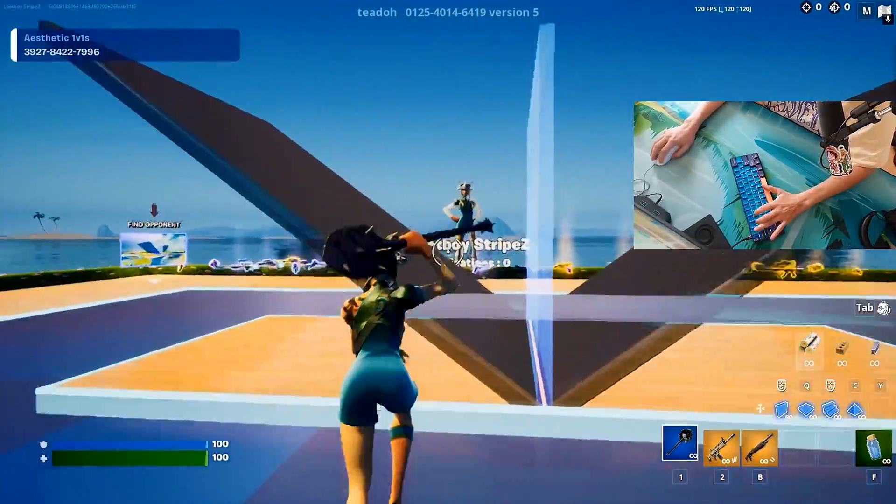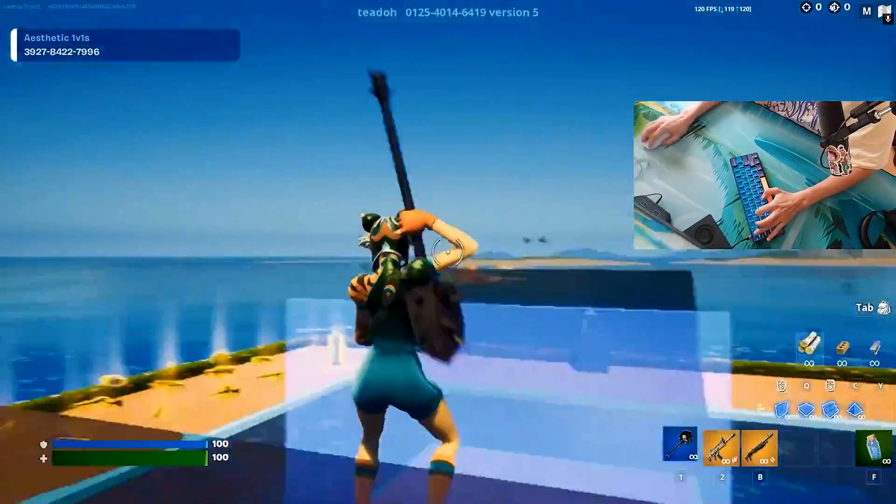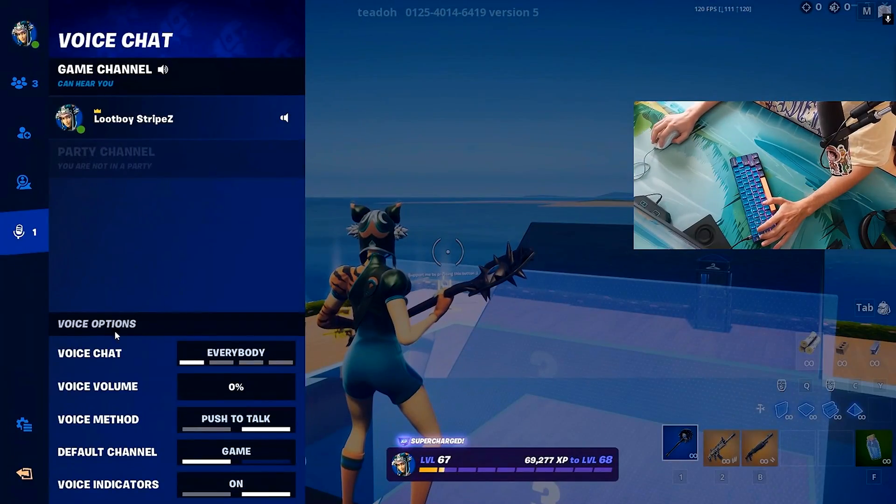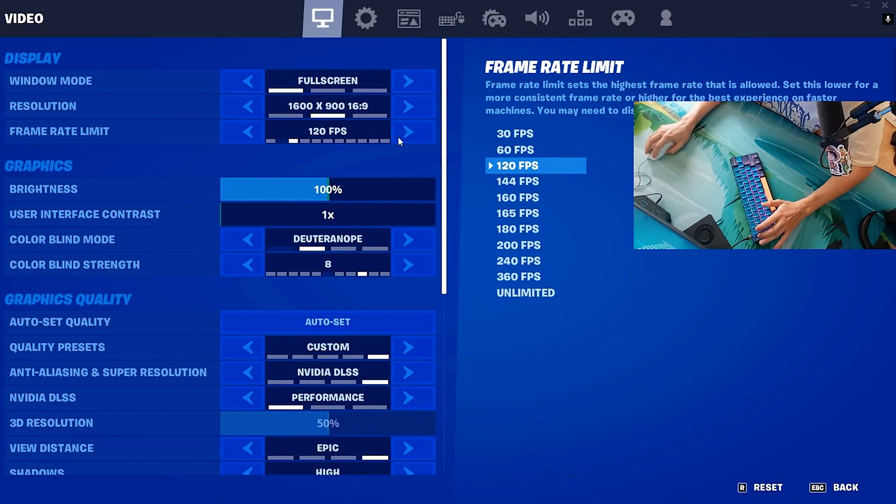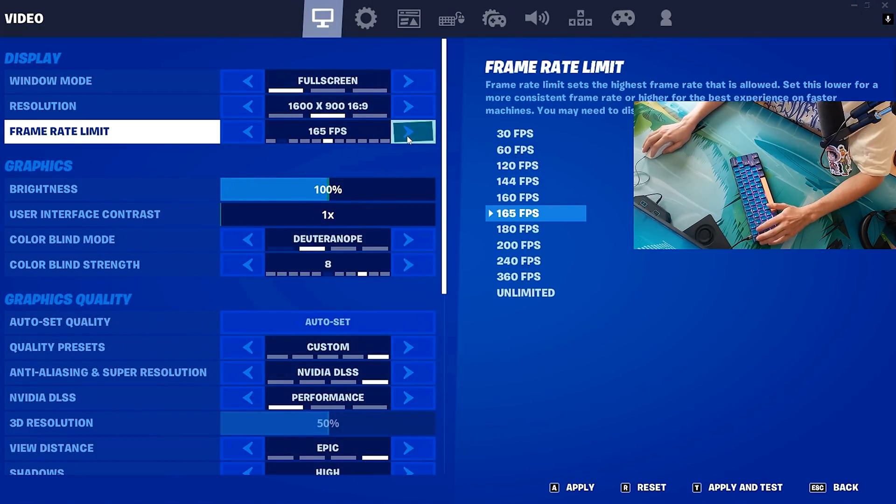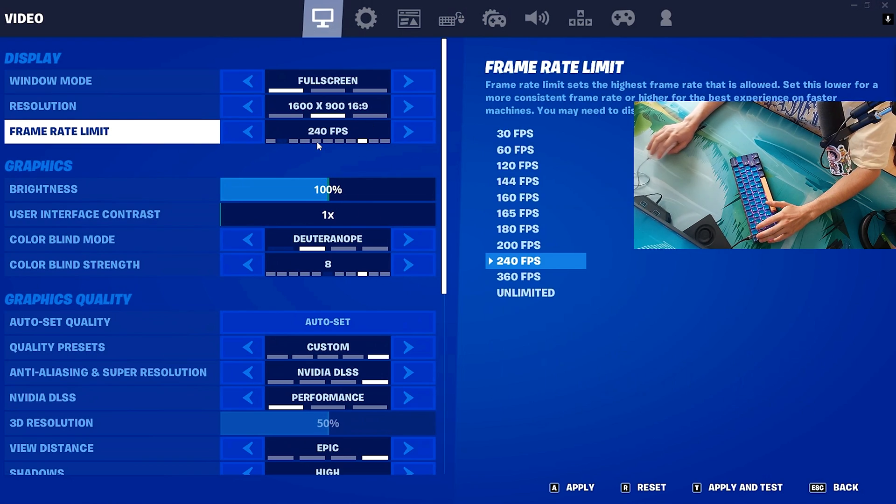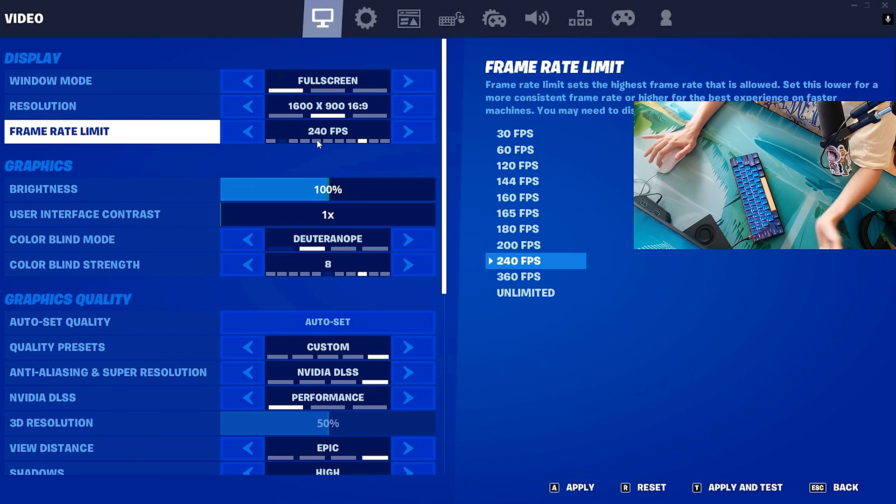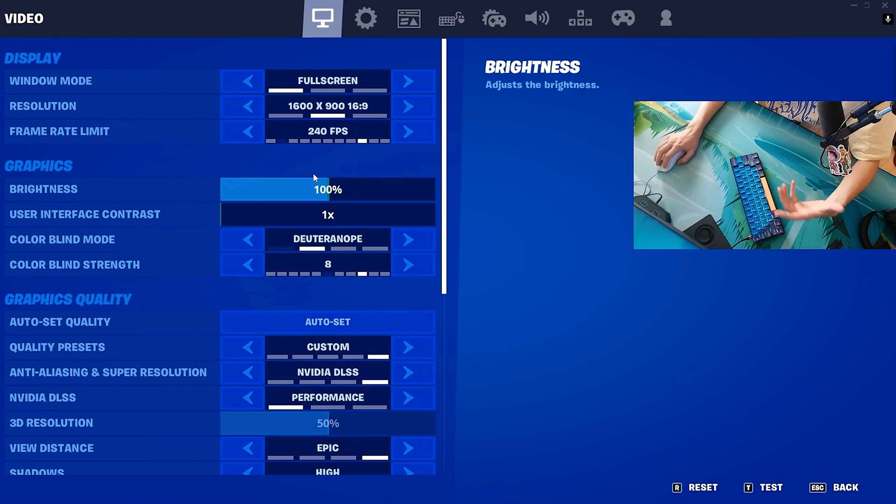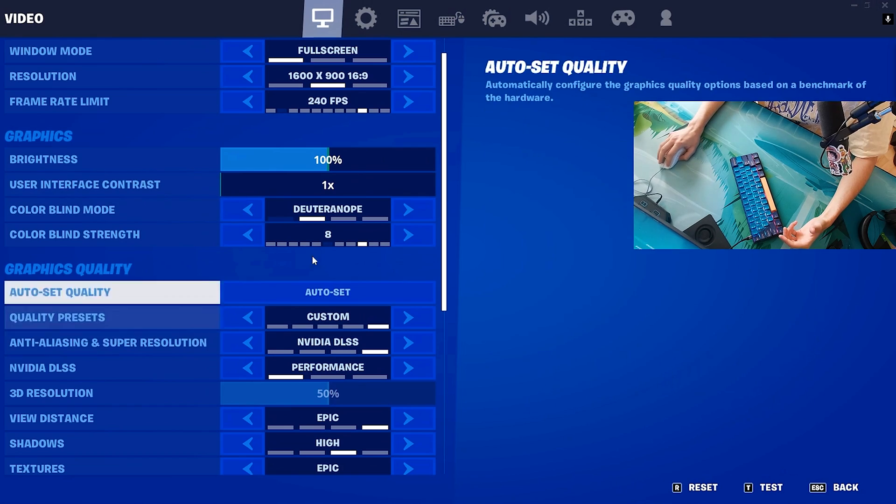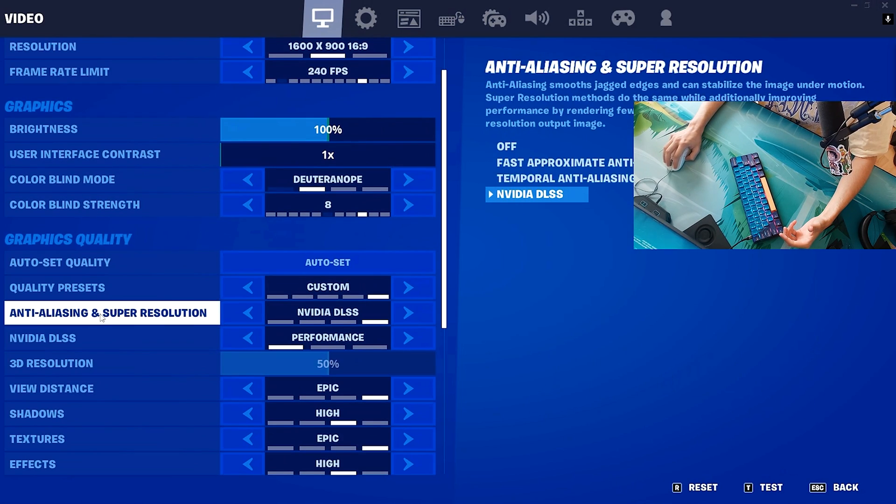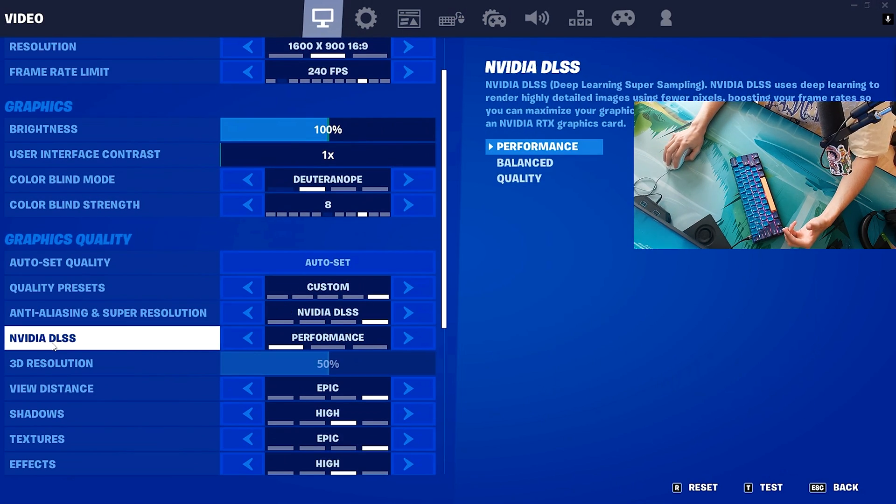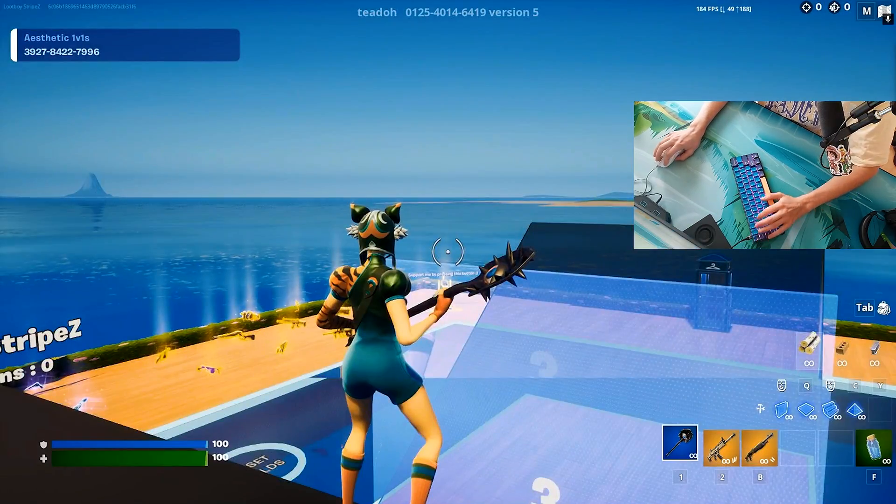Now that we are in GeForce Now, you can already see my FPS are super consistent, literally nothing changes here. We can even put it up a little bit because even if the maximum refresh rate you can get right now in GeForce Now is 60 or 120, having more FPS will make it still a little bit less delayed. Please make sure to put your anti-aliasing and super resolution on NVIDIA DLSS, and put NVIDIA DLSS onto performance for less delay.